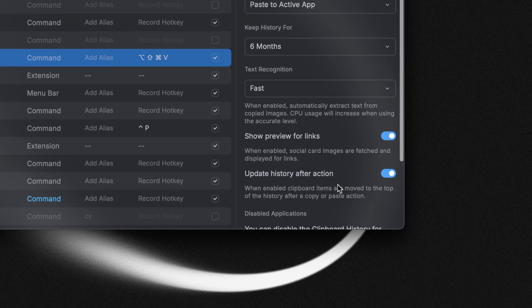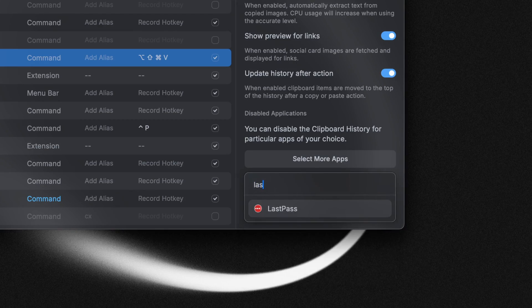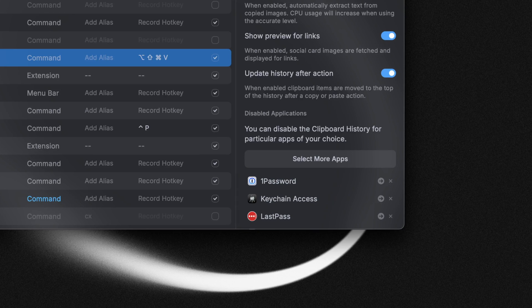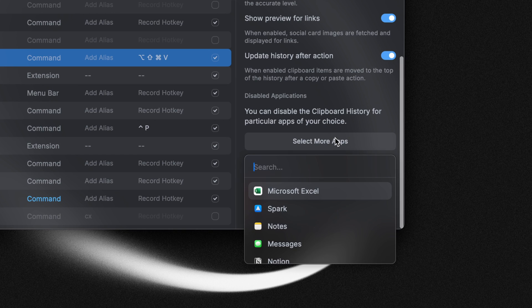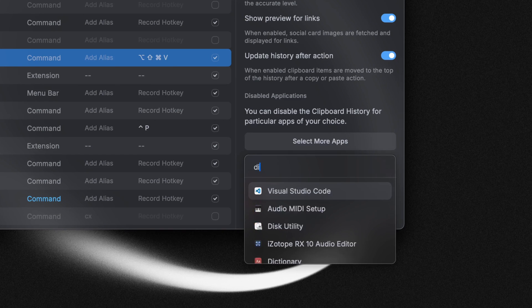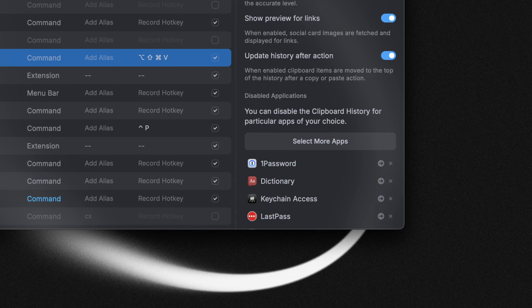If you go to the clipboard history settings, you can disable some apps from writing entries to the clipboard history. This is just a setting that gives you more control of your experience, and typically you might want to do that for apps such as password managers, but you can add any app in there.